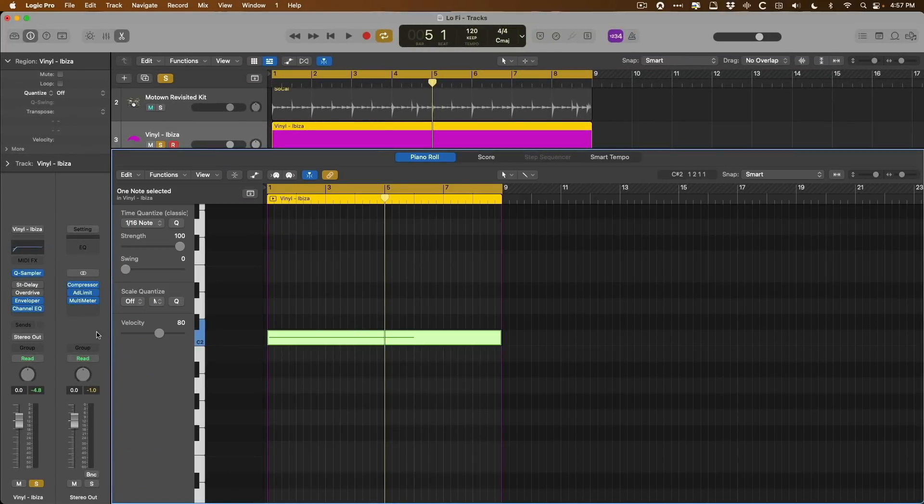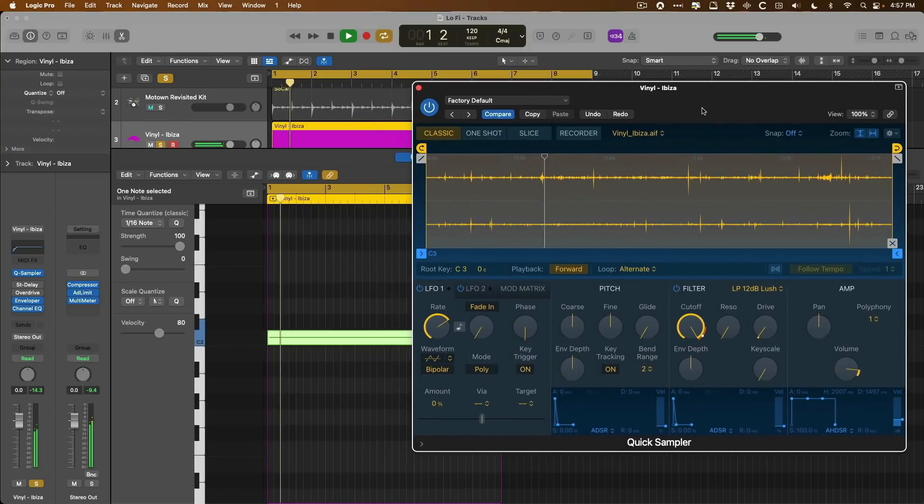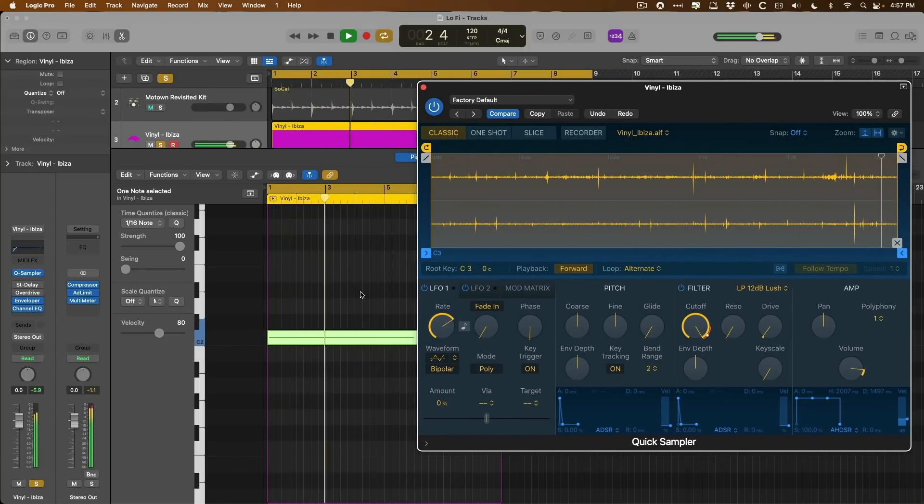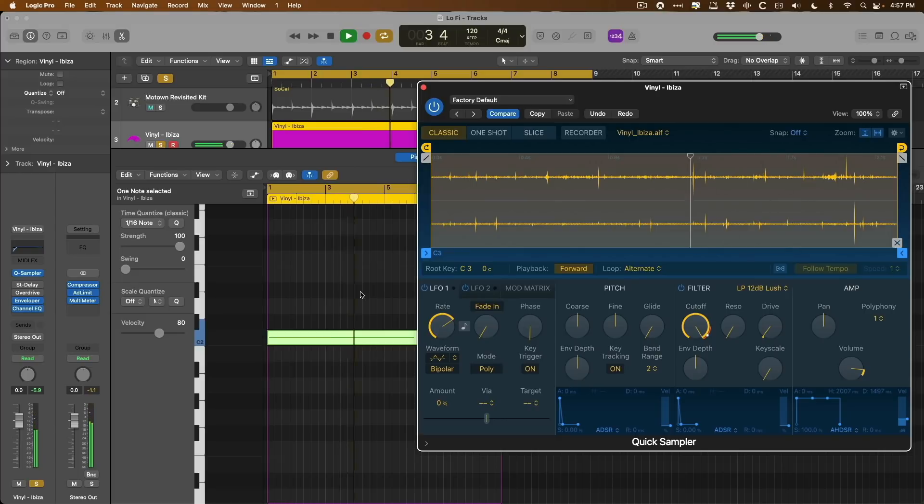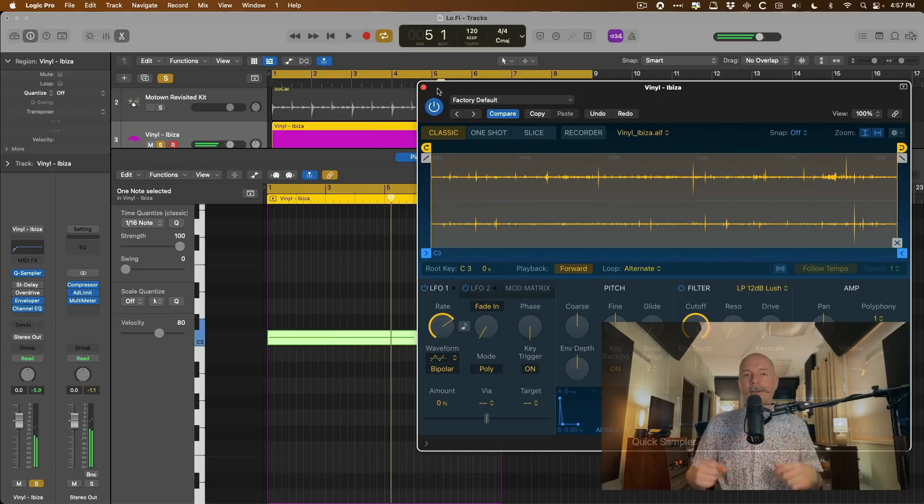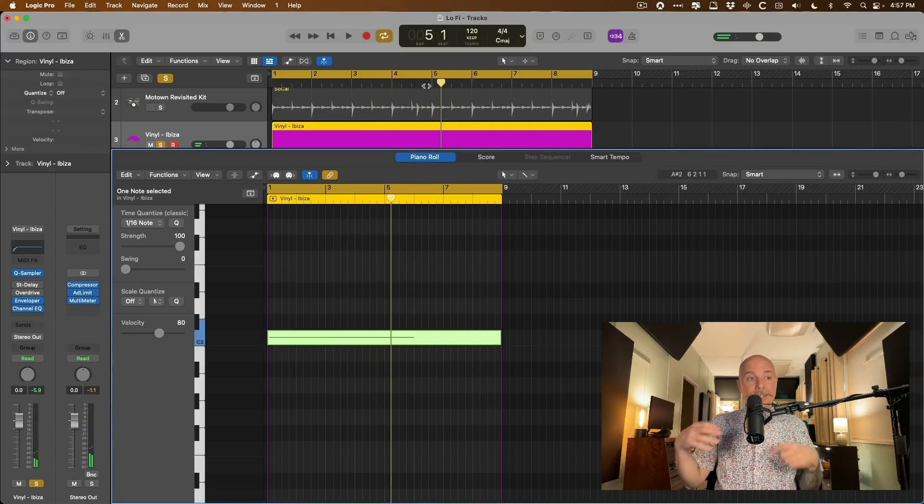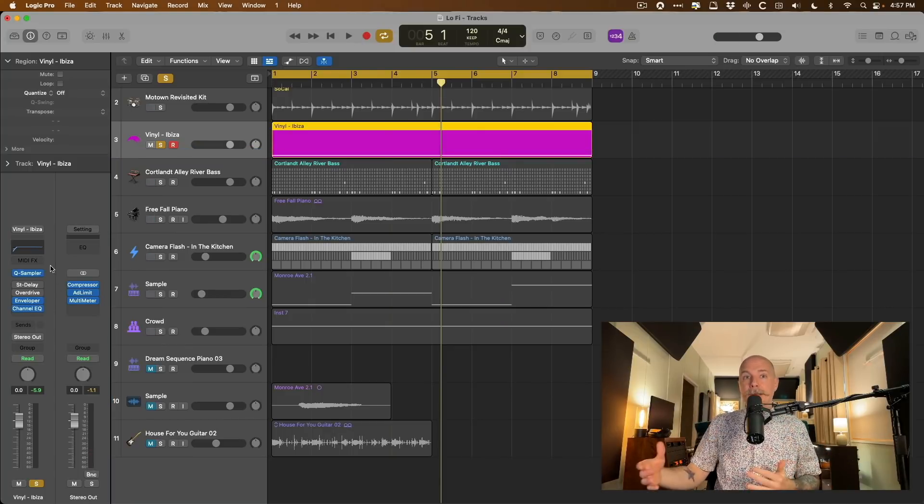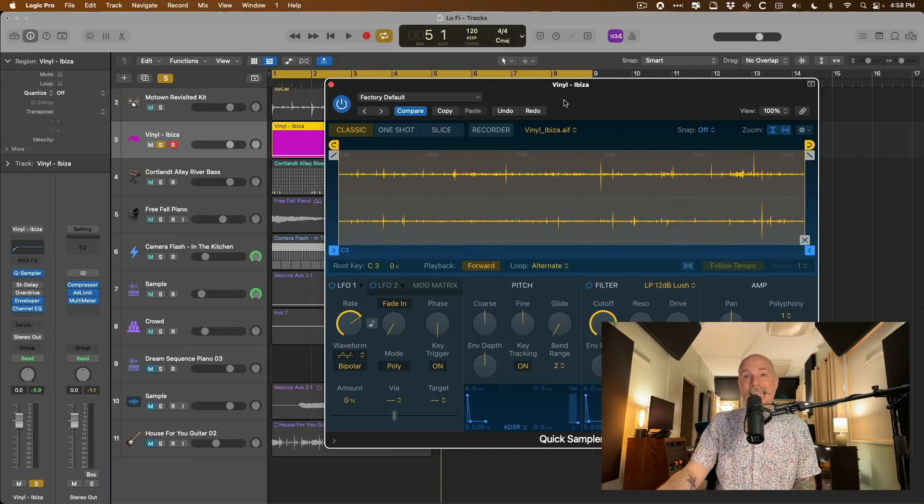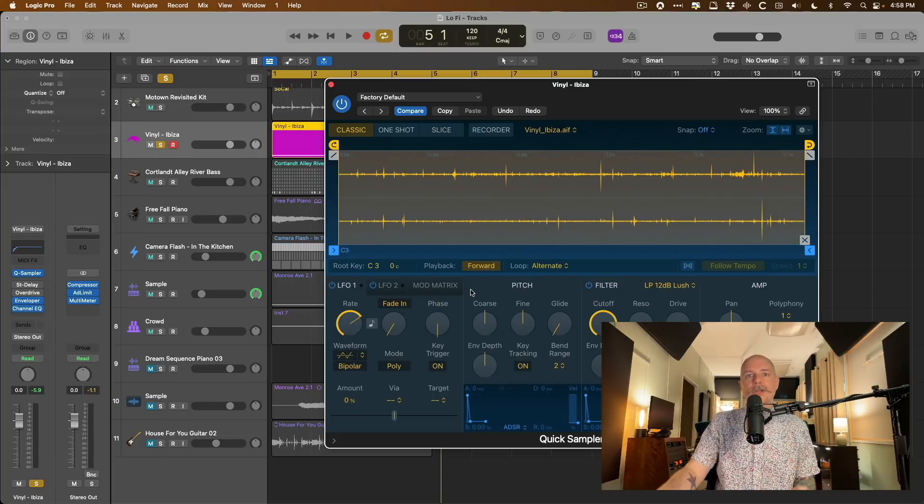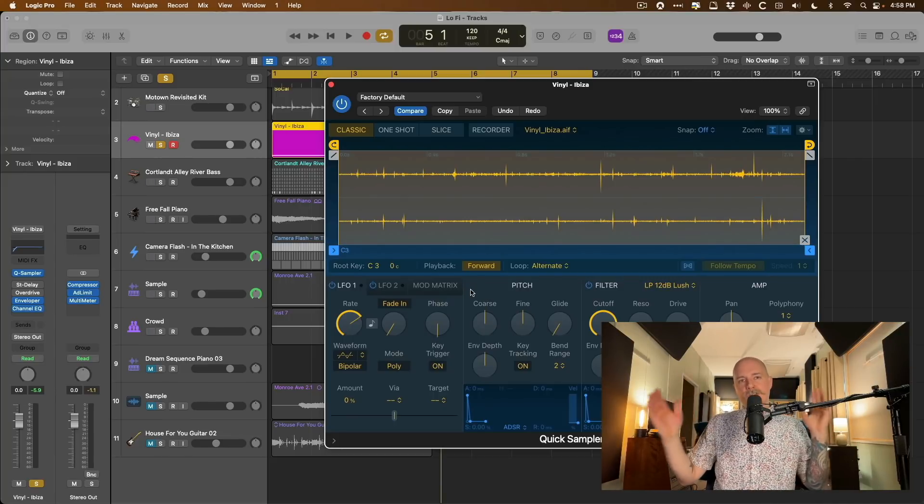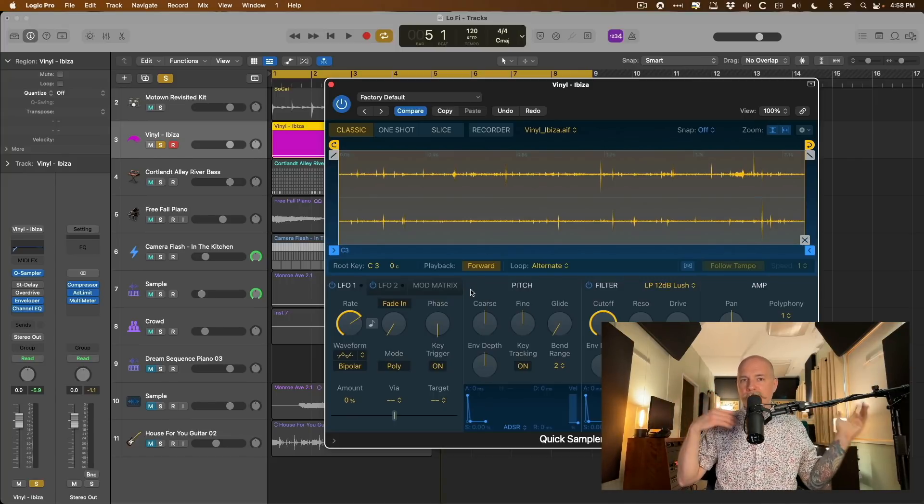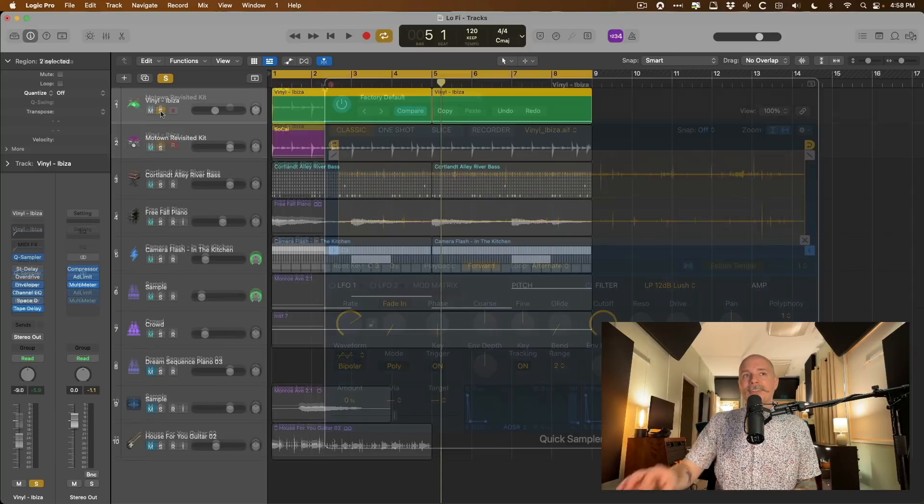Now pop open Quick Sampler. Awesome. So you can fine-tune the vinyl noise however you like up and down in pitch. You could even use the LFOs in Quick Sampler to modulate the pitch within Quick Sampler. So the pitch is going back and forth and being inconsistent over time. That'd be great.